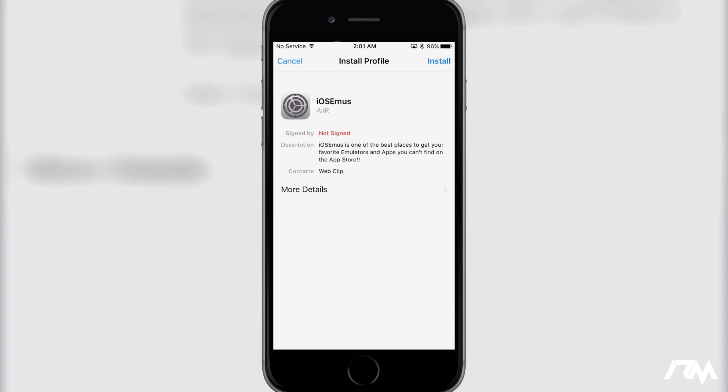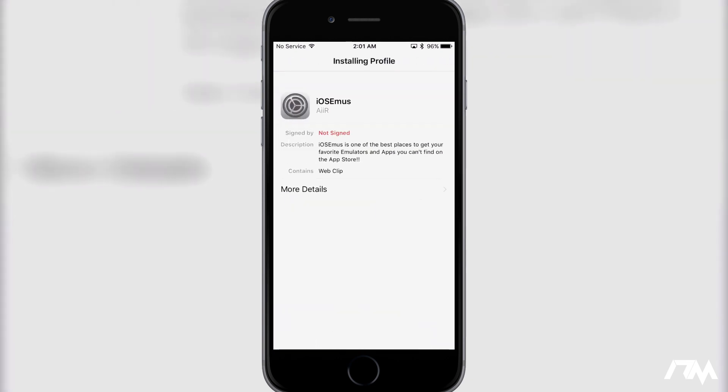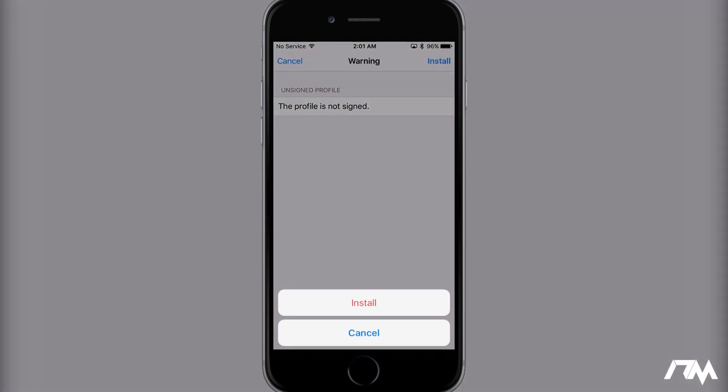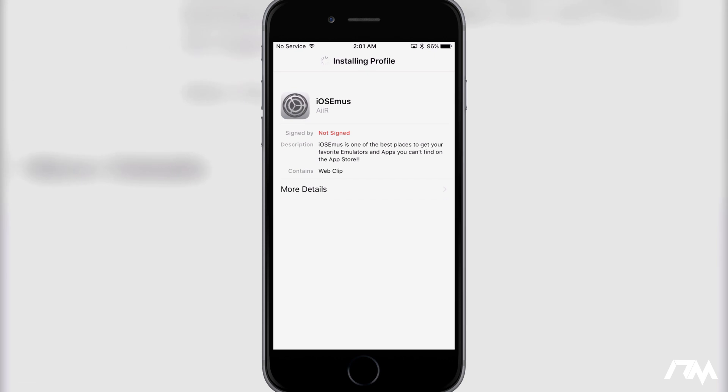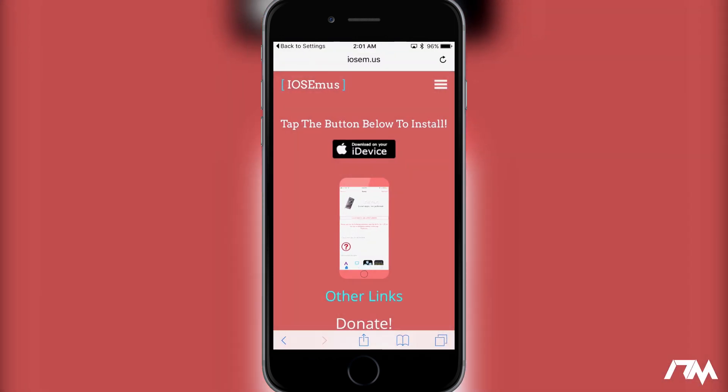So after you click that button, you'll come to the install profile. Just go ahead and click on install and then put in your passcode if you do have one. We'll click install again and install again, and then it did install the profile. Go ahead and click on done.